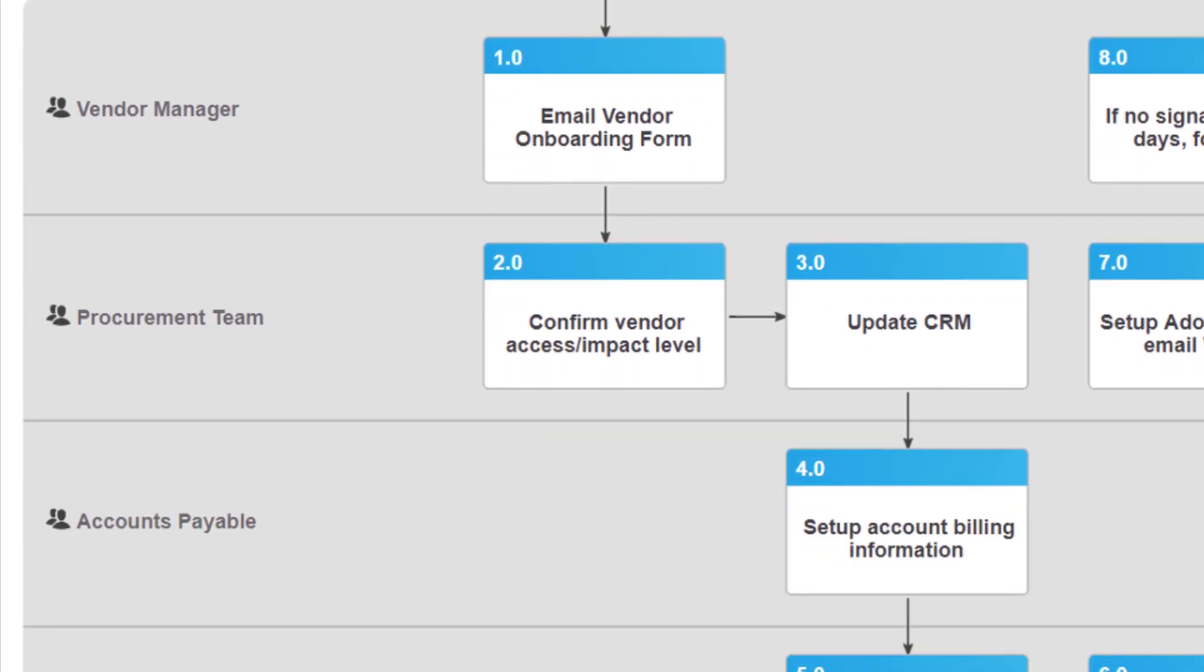Once the form is submitted, the procurement team, based on their knowledge of the vendor and the work that will be performed, assigns a vendor security risk level, either high, medium, or low. This level will determine what documentation is required to move forward with the vendor, such as NDAs, security policy agreements, SLAs, etc.